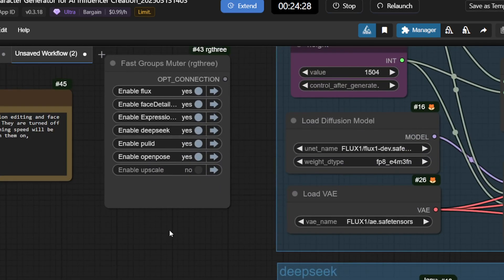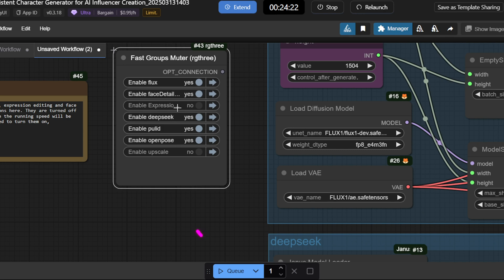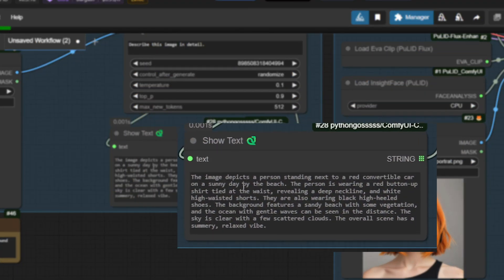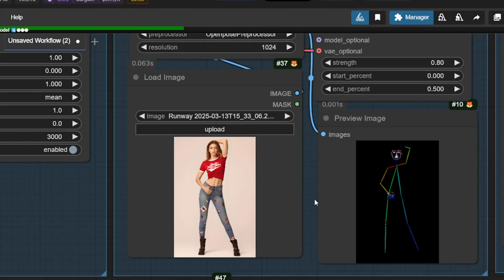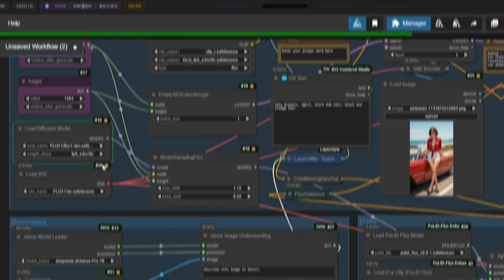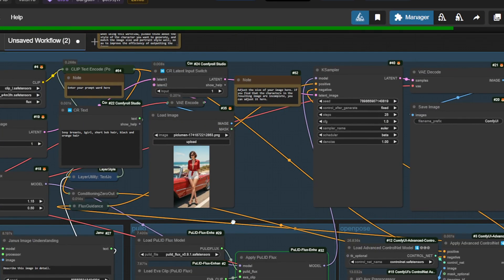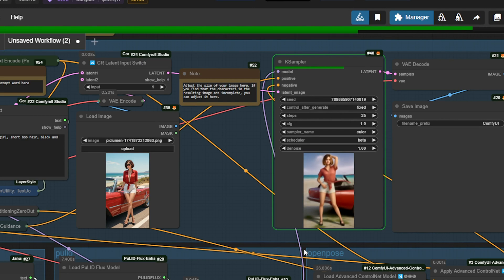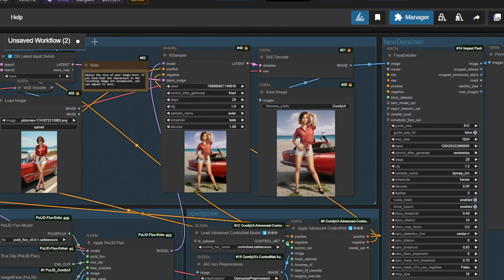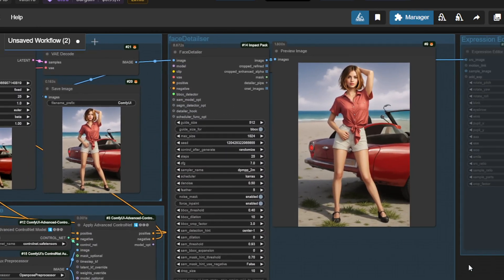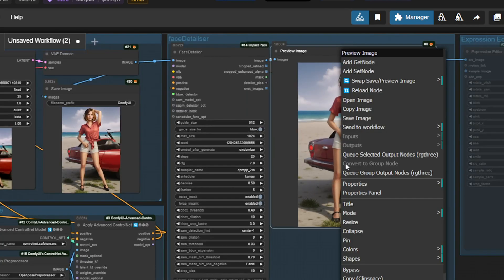I've turned off the Expression Editor, so now you're all set. Once you're happy with everything, hit Cue. Here's the detailed prompt for the initial image, expertly crafted by Janus Pro. And over here, you can see the OpenPose extracted pose data. The workflow now loads the main checkpoint model and moves forward, considering the sampler parameters. And just like that, the image is ready — easy and fast. Simply right-click and save it.